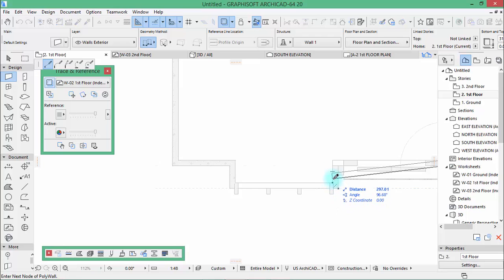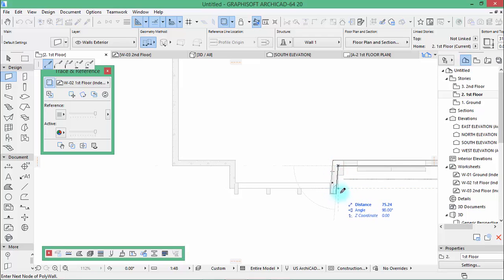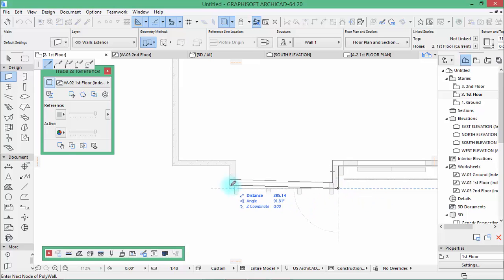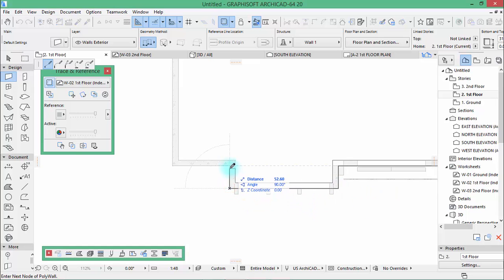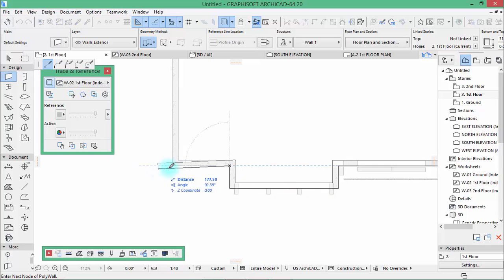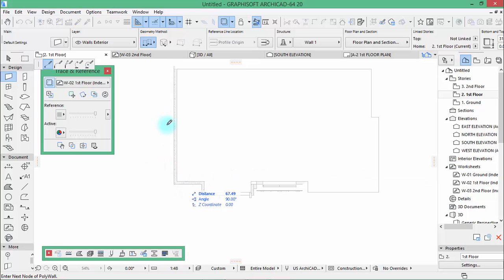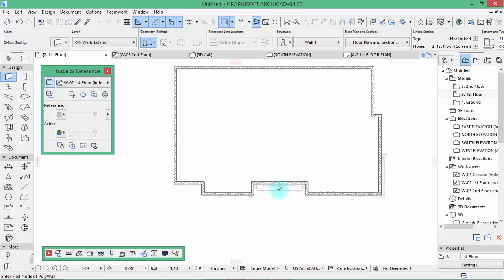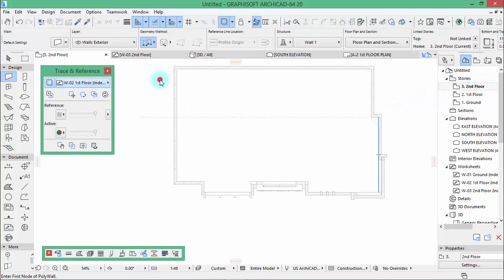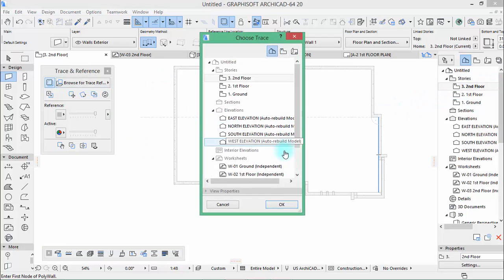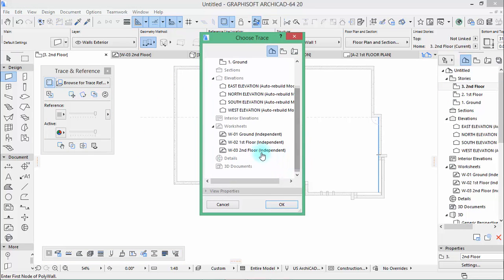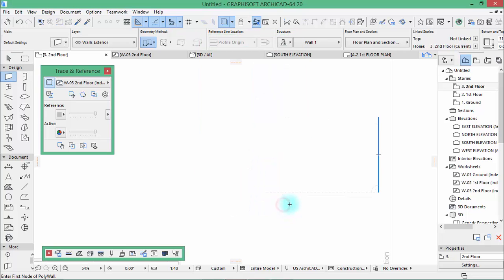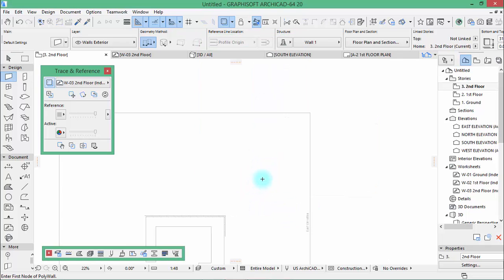Press backspace when you do mistakes. There you are. That's nice. Now at the second floor go here and browse for the second floor worksheets. Hit OK. Let's see where it is.